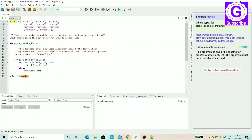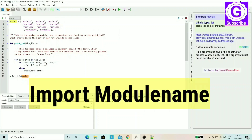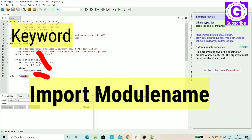If you create a module and want to use it, you first need to use the import syntax. The import keyword is followed by the module name.